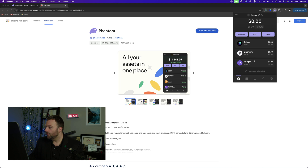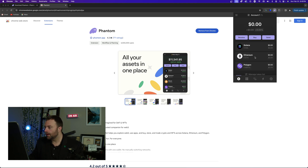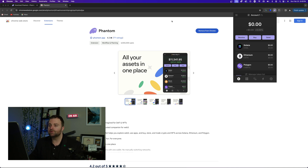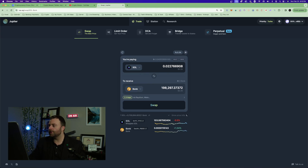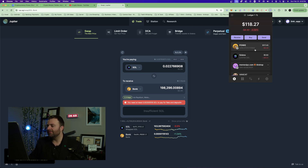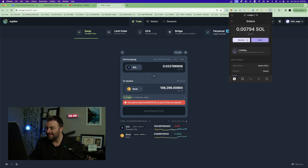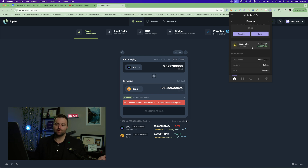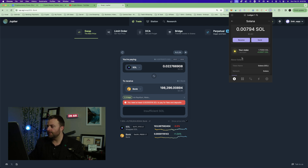You also have Ethereum and MATIC available. That's how you would set up your wallet and connect to different DEXes. Over time you can buy some Solana and get into different assets. You can also stake your Solana, which is cool — I have a small position staking about two SOL. And that's really it for setting up the wallet.